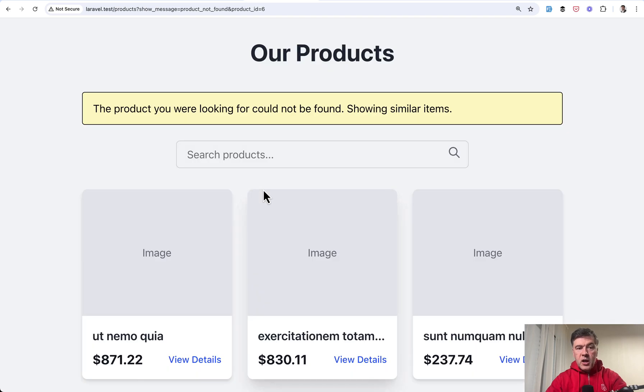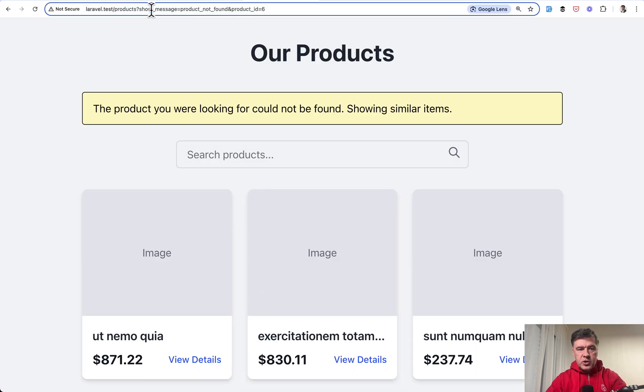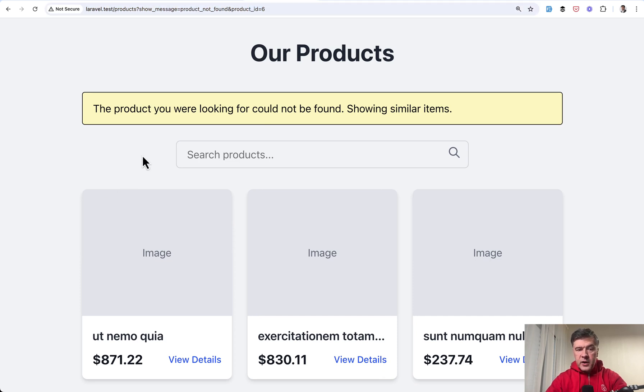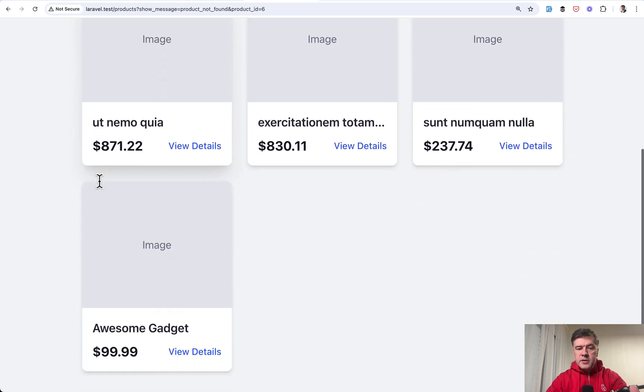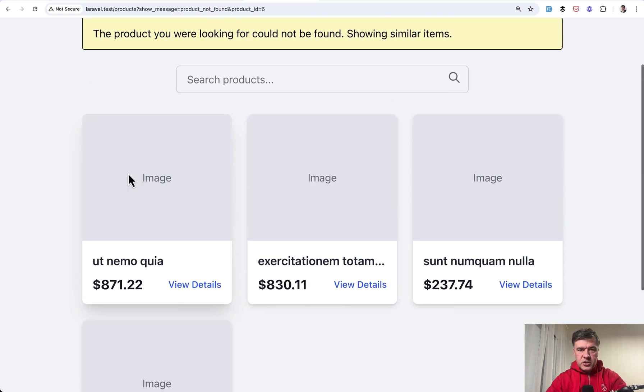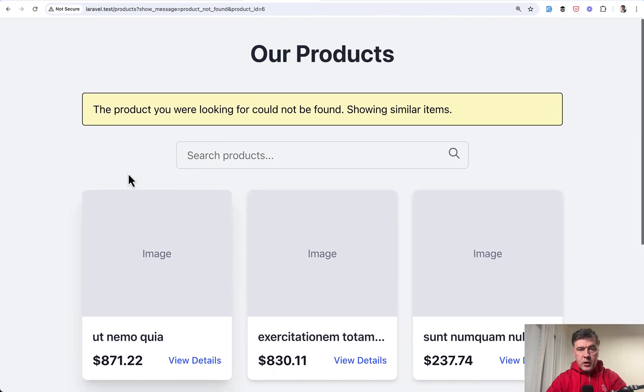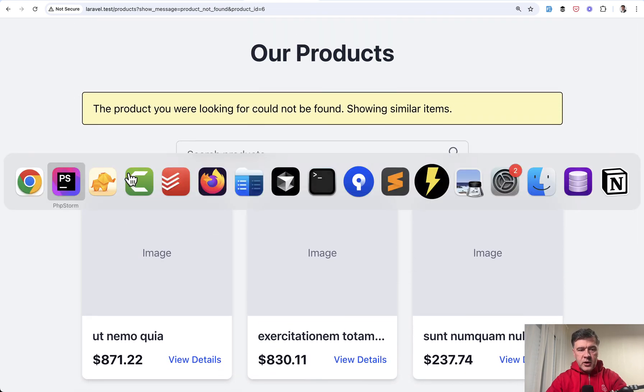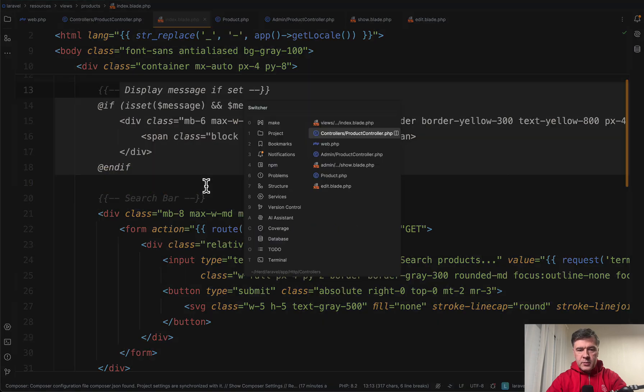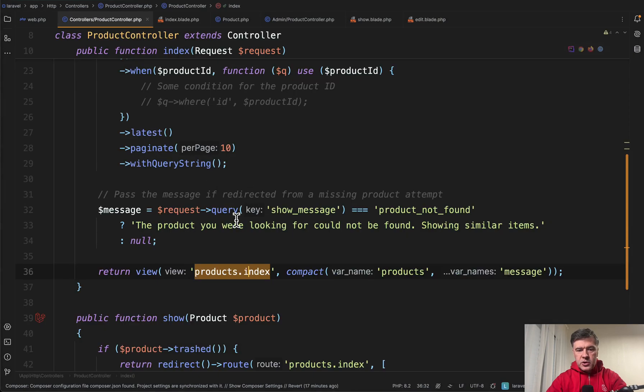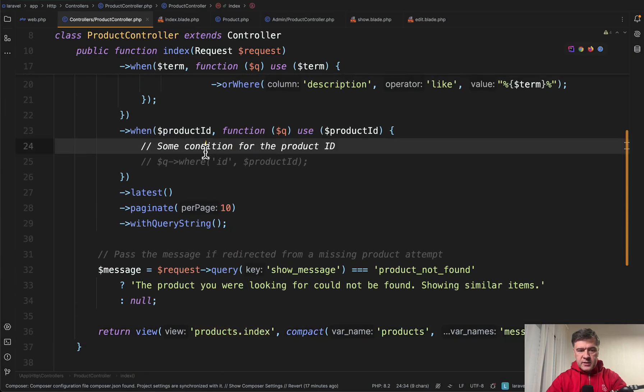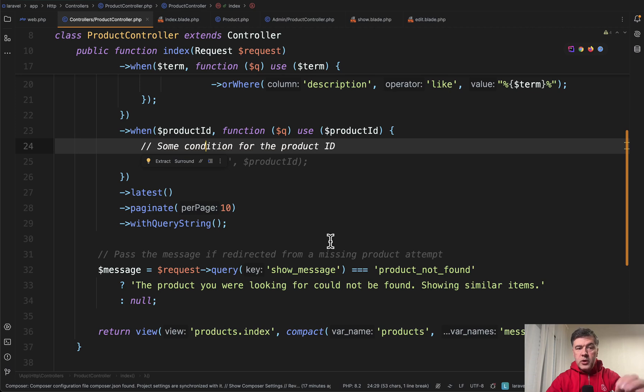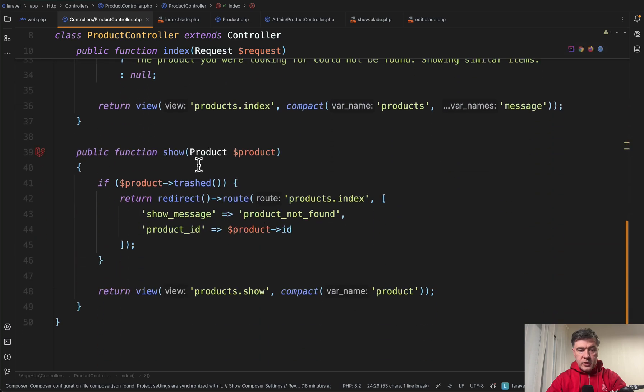So now we refresh and we are redirected see two parameters in the query show message and then product ID six and then there's a friendly message that the product is not found showing similar items. In my case it's just showing all the products but again you can implement some custom logic for example in this one statement.